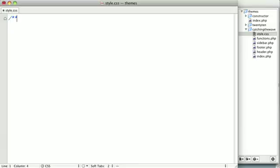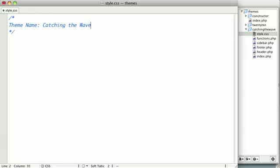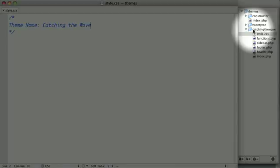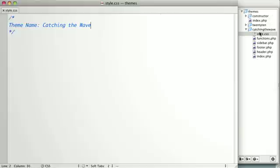I'm going to create a comment, and then I'm going to type theme name catching the wave. Now, here I've created a CSS comment, and inside I've put the string theme name with a colon, followed by catching the wave, which is what I'm choosing to call my theme. You can call your theme whatever you want, but the name you put here should be reflected in the name of your theme folder.